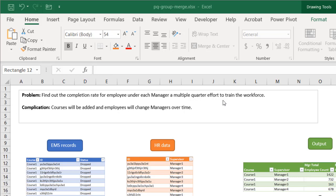This is because they're trying to train a workforce over multiple quarters. The complication is courses will be added — not just one course, but courses added along the quarters: quarter one, quarter two, quarter three. There are going to be different classes offered, and we're going to assume that employees will change managers. The inputs are simple EMS records — educational management system records — with the course, the ID of our workers, and their status: dropped, completed, or otherwise.